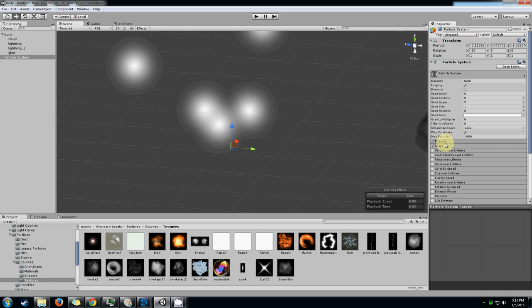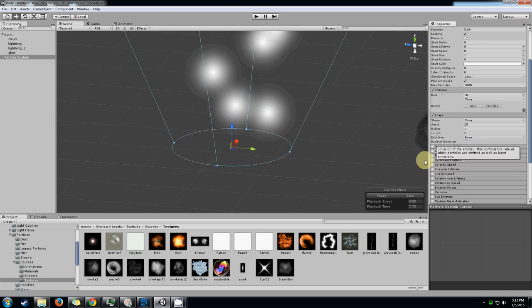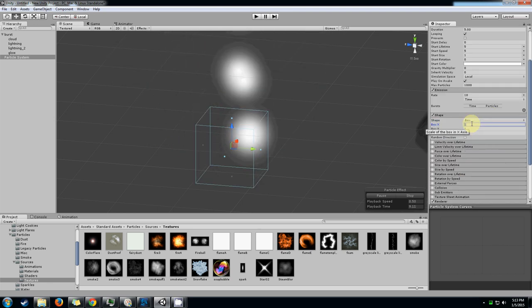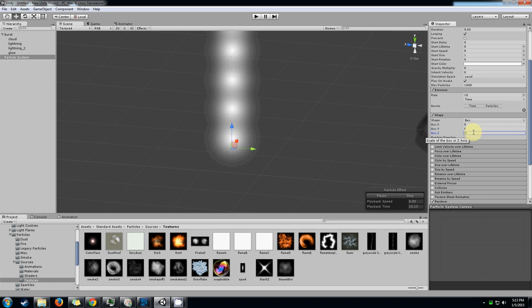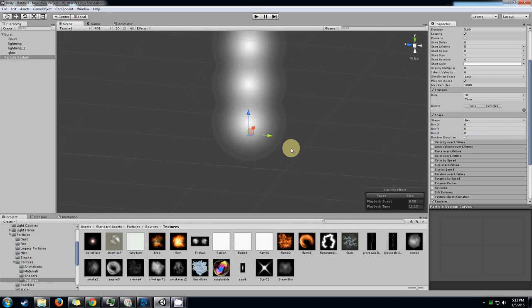Let's go to the shape. We don't really need a gigantic cone. We actually just want a nice little point emitter so we can know exactly where the lightning is going to spawn every time.